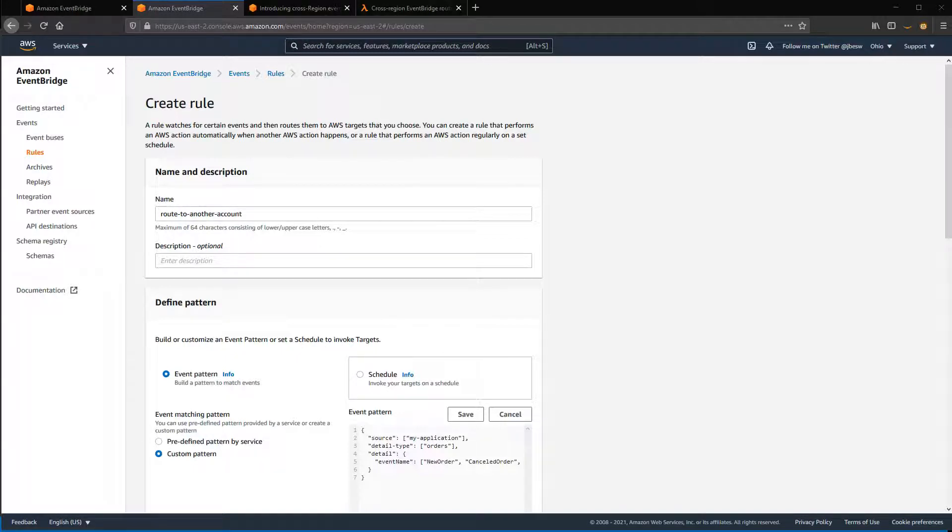In the EventBridge console, you configure this routing by using a rule. In the Create Rule page, provide a name for the rule, then the event pattern for matching events.